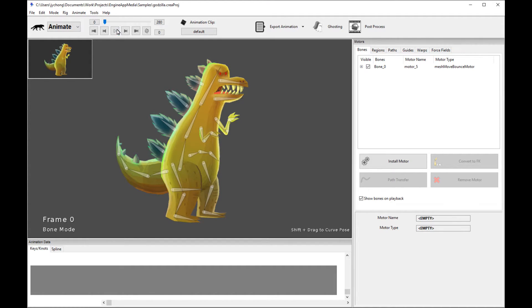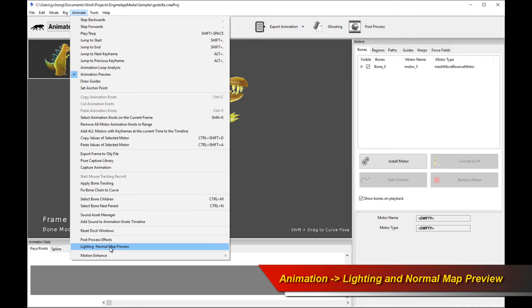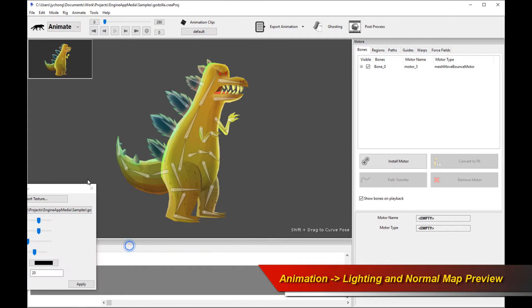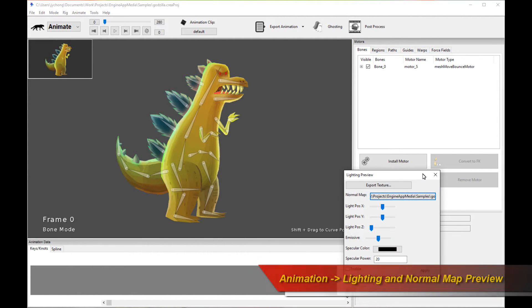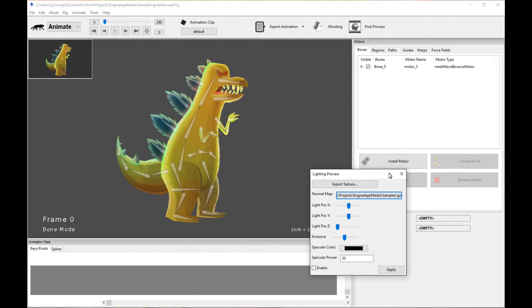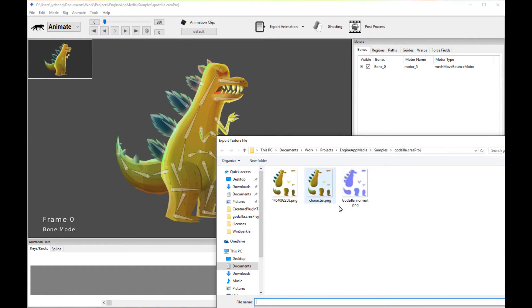So let me show you how it works in Creature. There is a new tool in animation mode called Lighting Normal Map Preview. So click on that. This tool allows you to basically export your current character texture for your normal map generation.